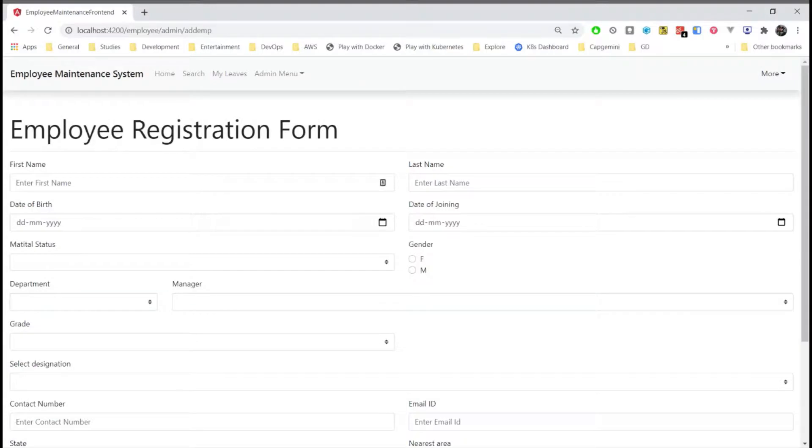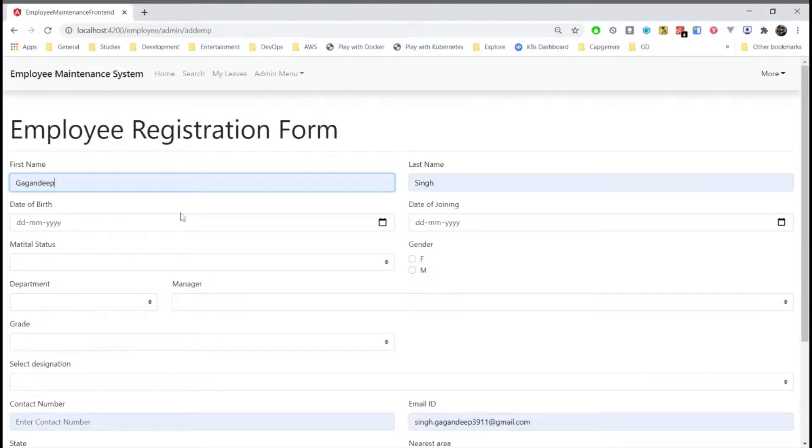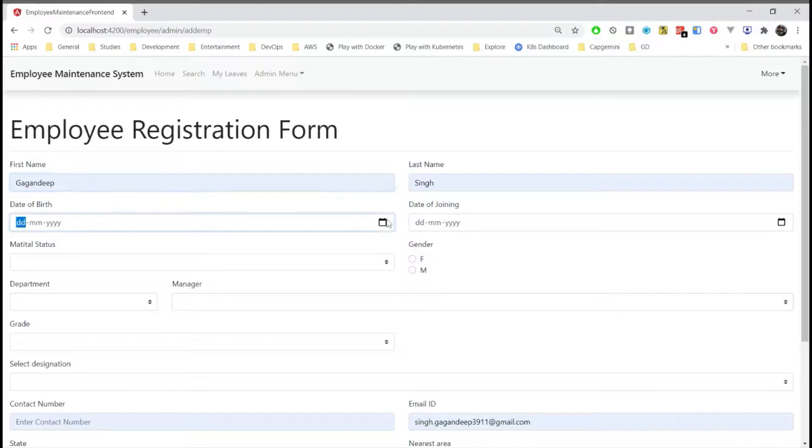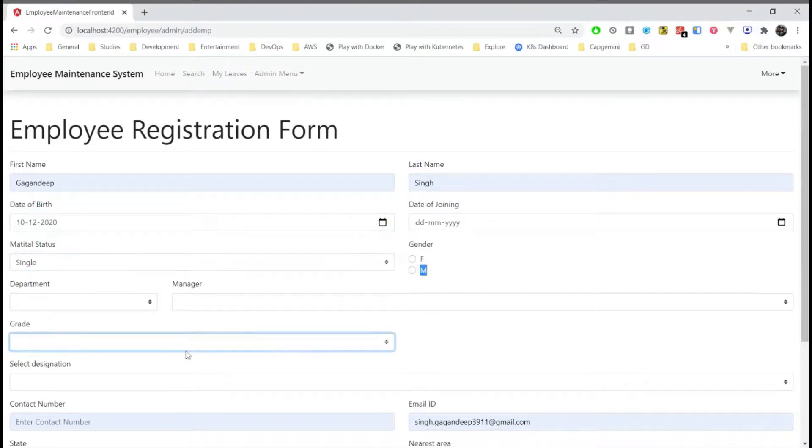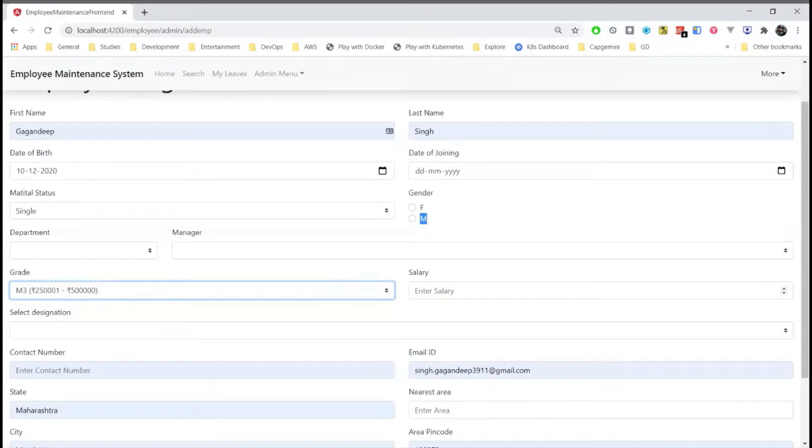Here we have to enter all the other details of the employee. Here the date of birth and date of joining validations are added. So it says the employee cannot be less than 18 years of age. And the salary must be in this range specified in the grade.